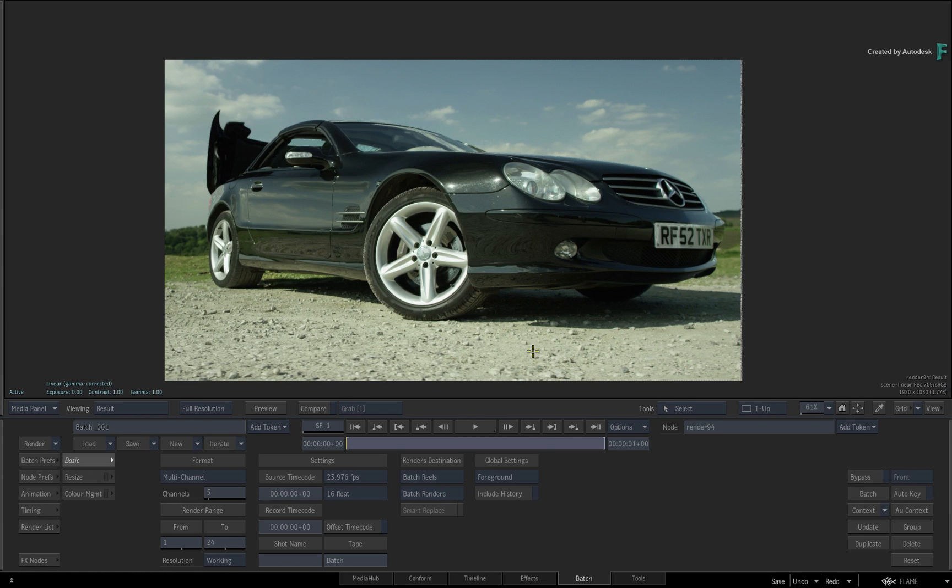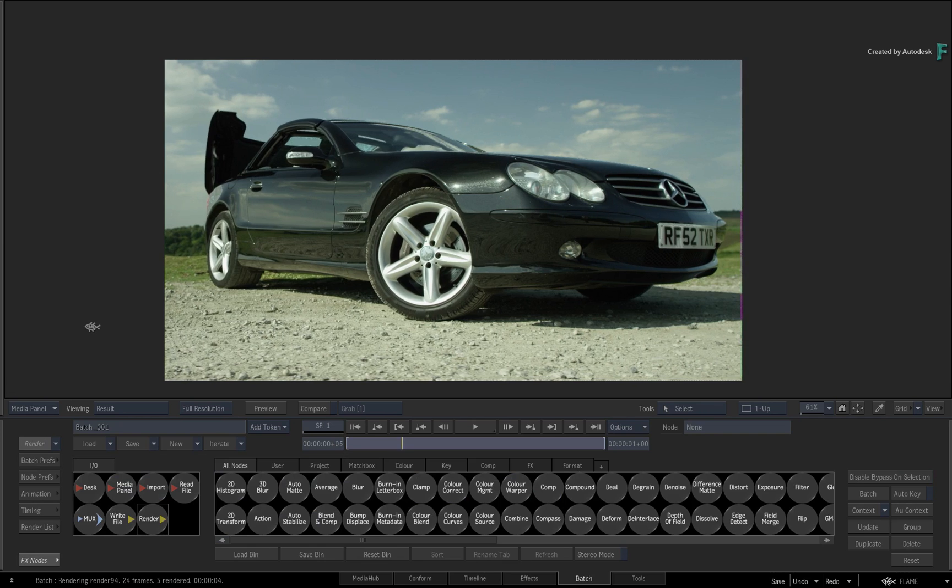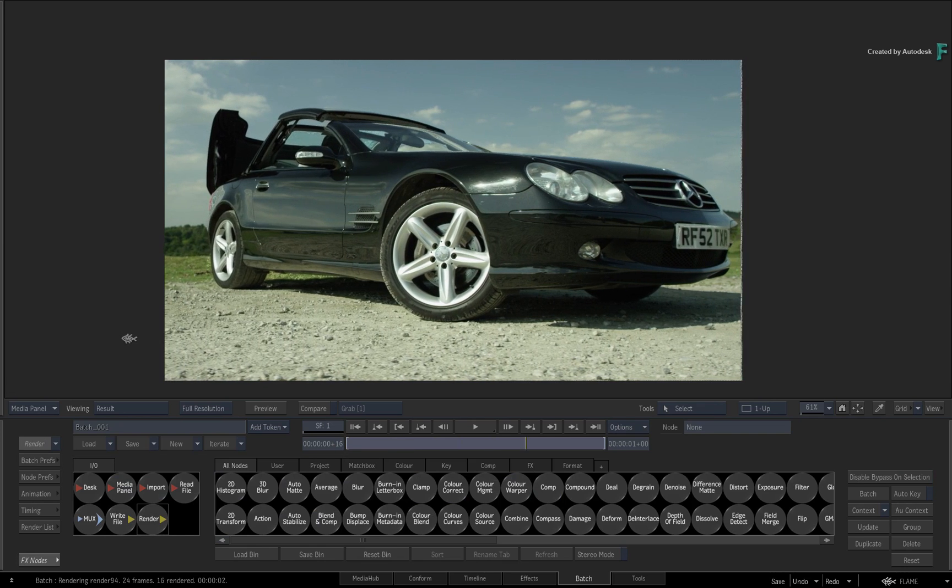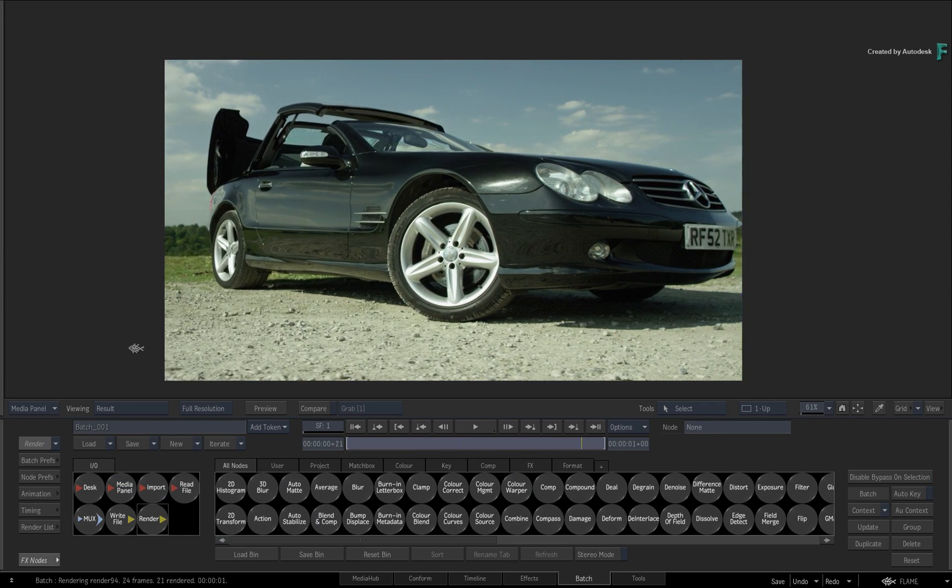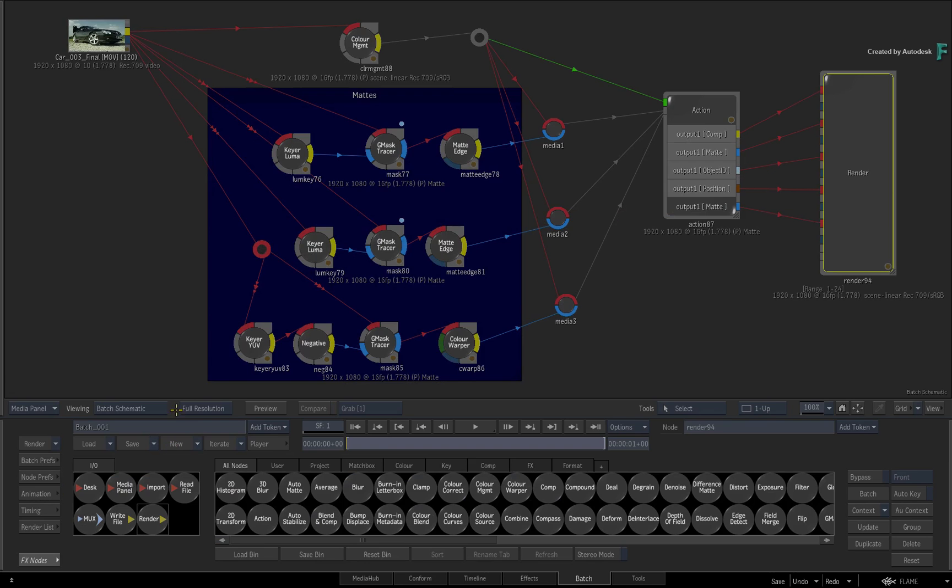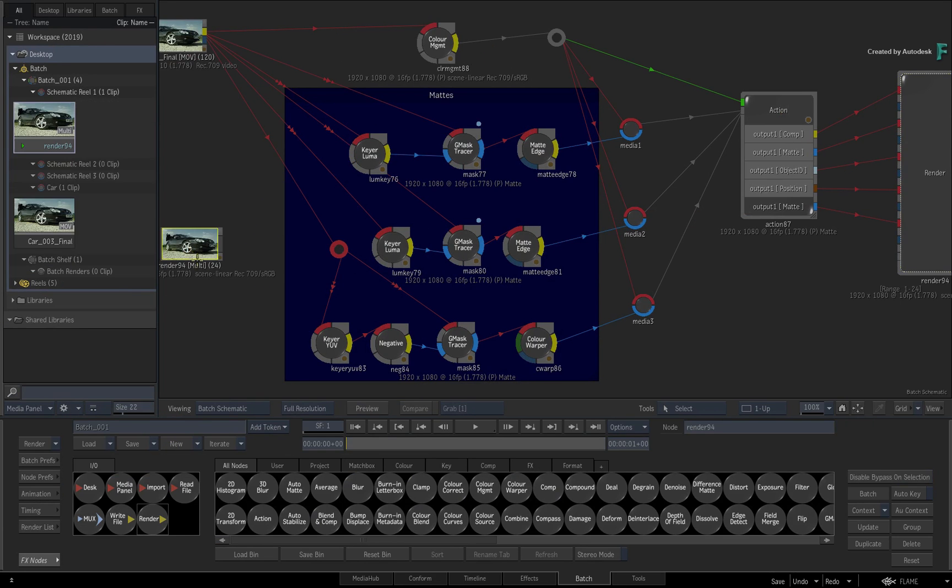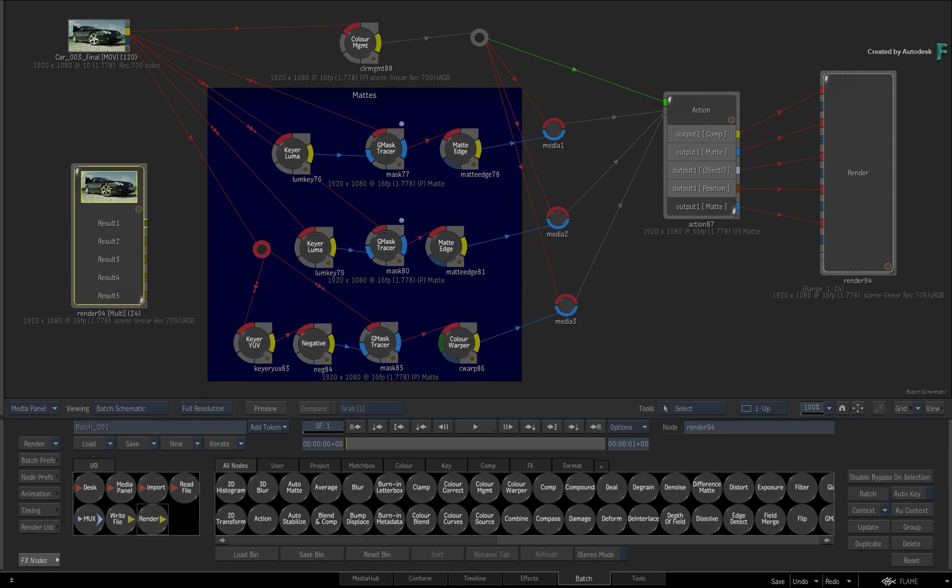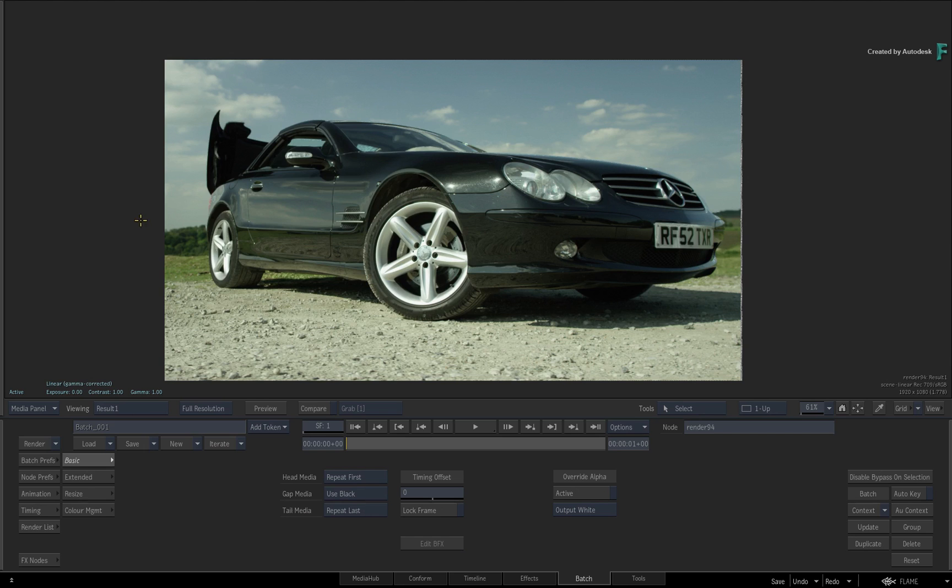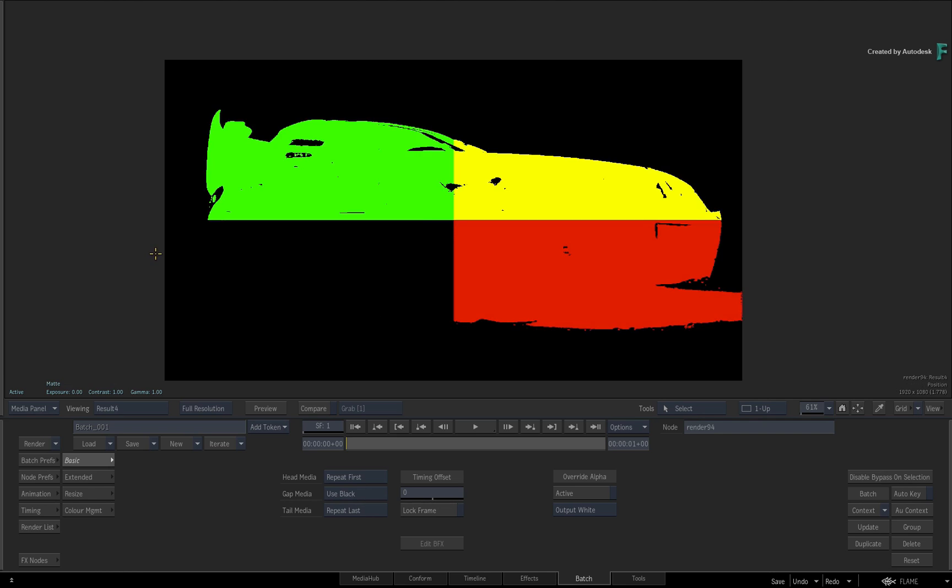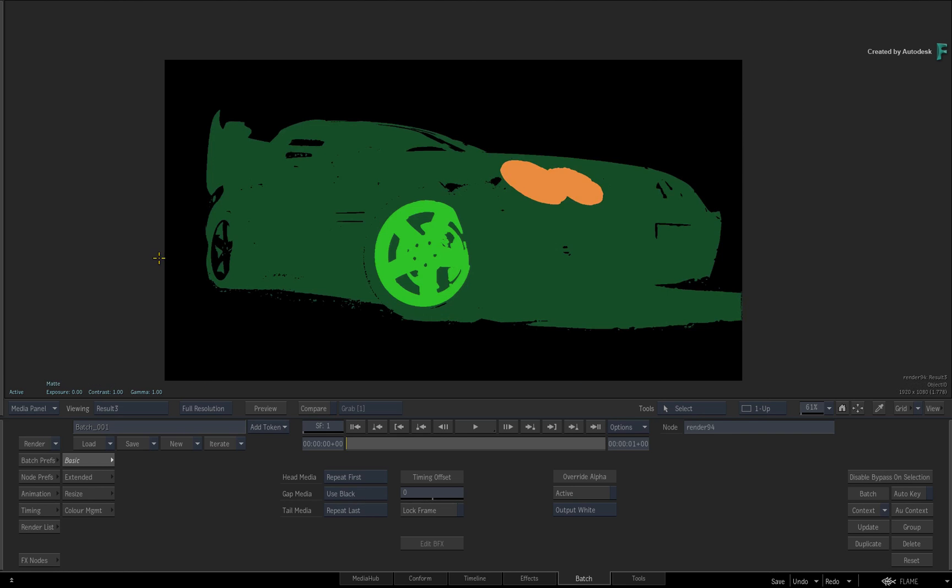I'll press the render button to render the flow graph, and we'll take a look at the multi-channel clip once the render is complete. If we drag this new clip back into the batch schematic, you can un-collapse the node with Shift-C, and if you toggle F4, you can go through all the channels that are part of the multi-channel clip.